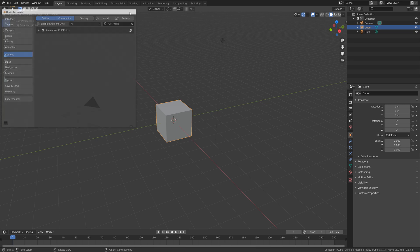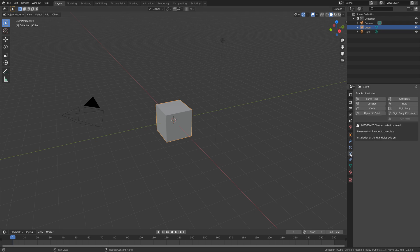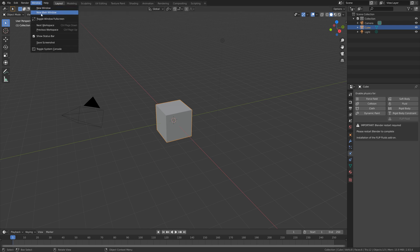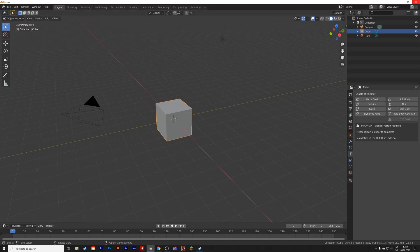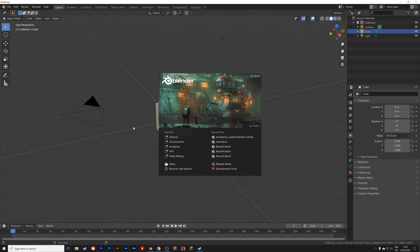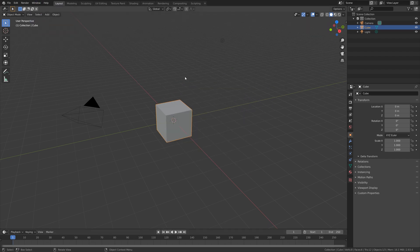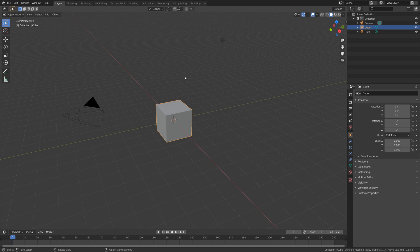Before the add-on fully works, we need to restart Blender, as you can see. So I'm going to quit Blender, and then reopen Blender again, like this. And then we have the Flip Fluids fluid settings.